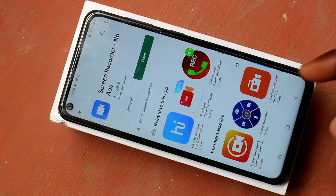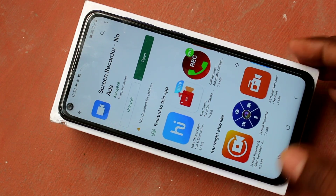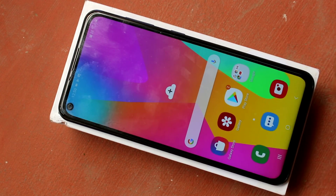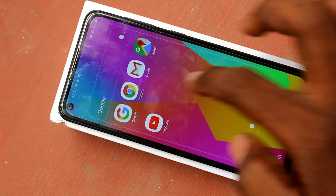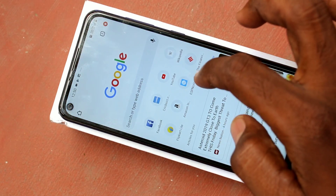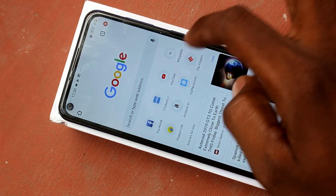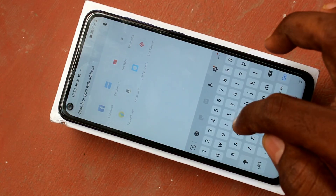Click start now. The recording will start within 3 seconds. Yes, recording has started and whatever you do in your mobile will be recorded in your screen.